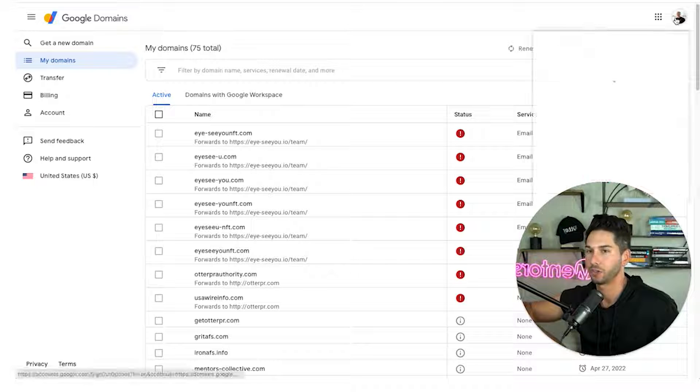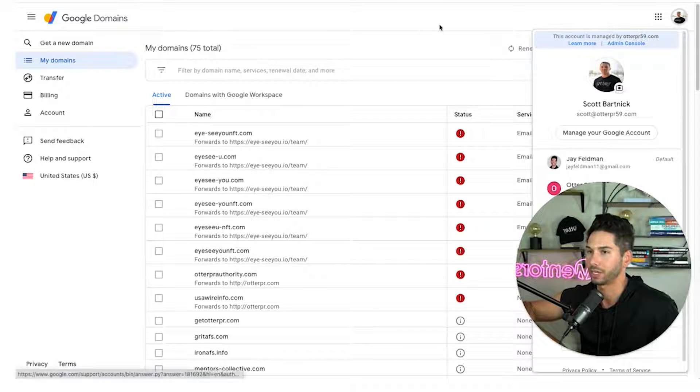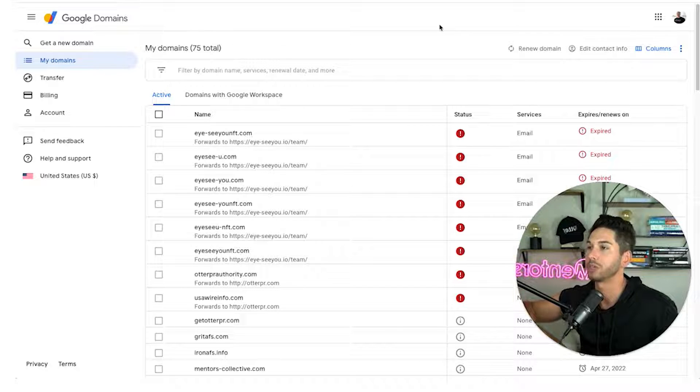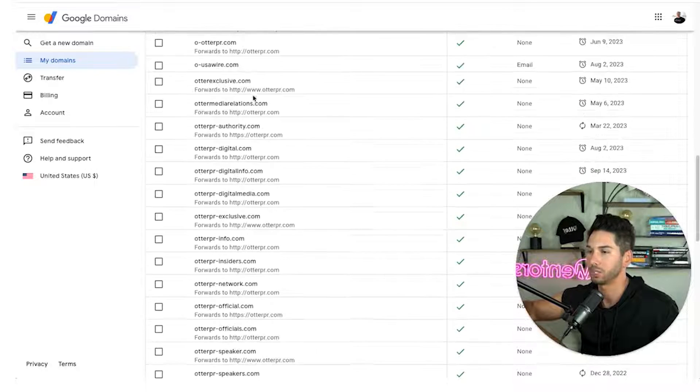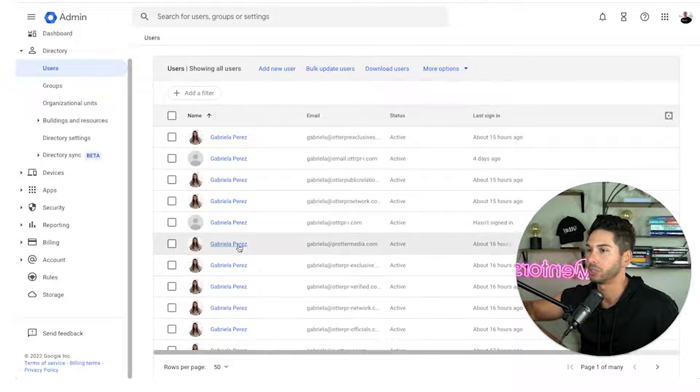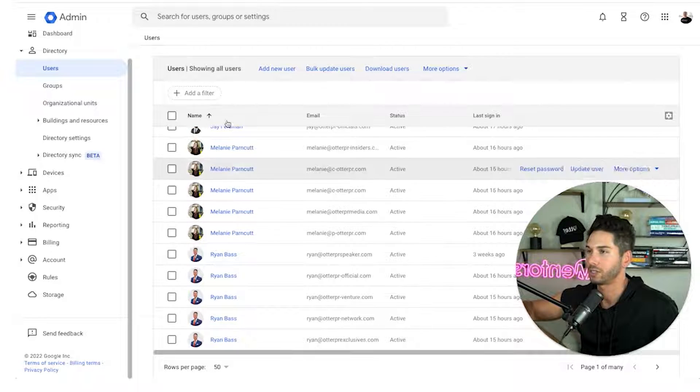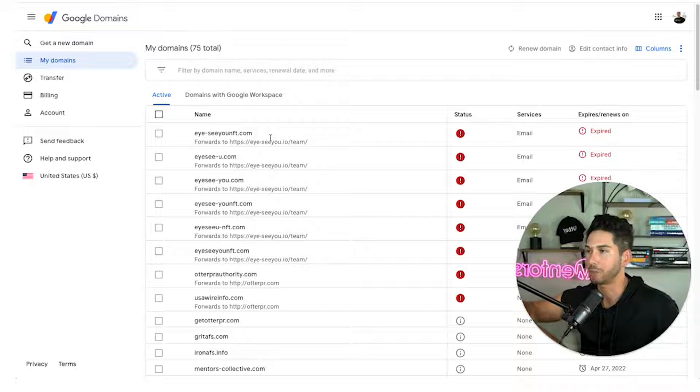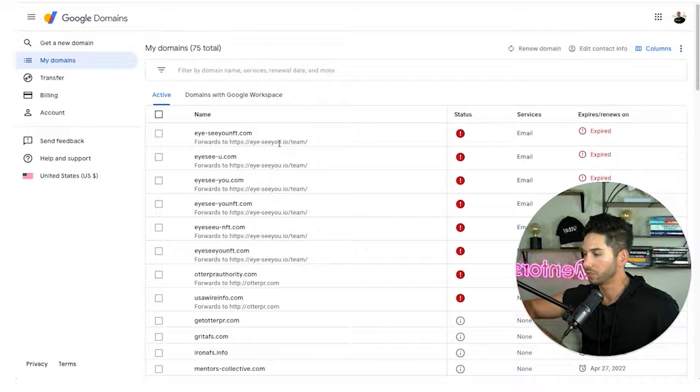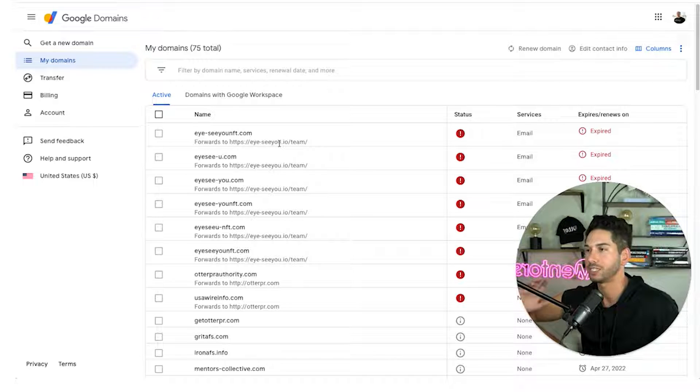For us it's scott59 at otterpr.com just a random domain that we use and that is our master cold email campaign. We keep all of our cold email domains in here, all of our users within this singular G suite account. So I recommend that you do the same. It makes the setup and scaling very very easy.